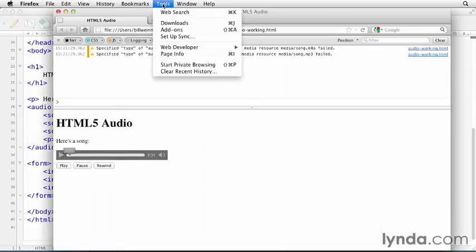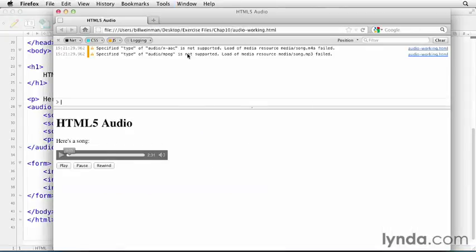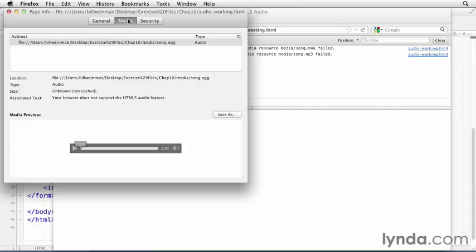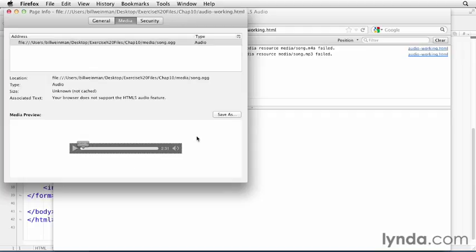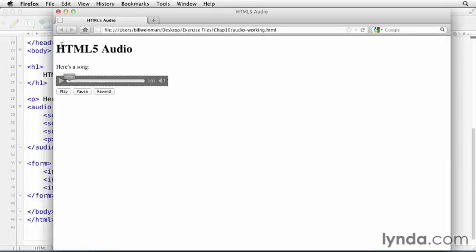If we come back here up to the tools menu and go to page info and come over here to media, you see that song.ogg got loaded. And here's the preview of it. So we can close this and we can close this.